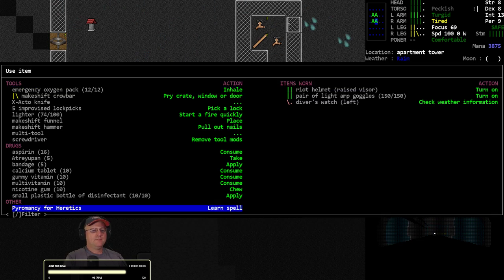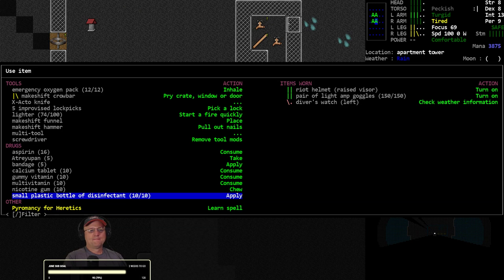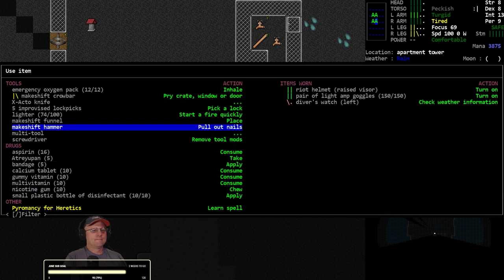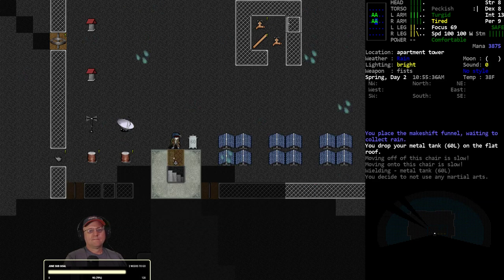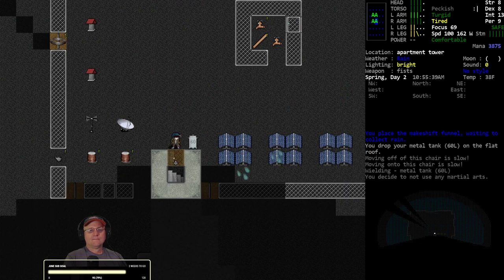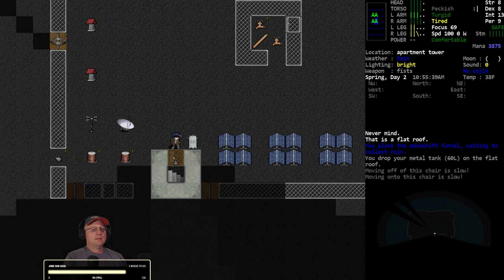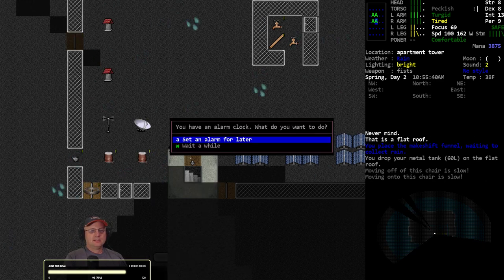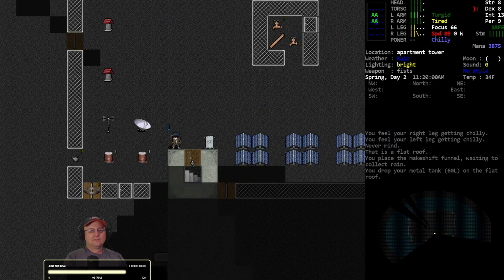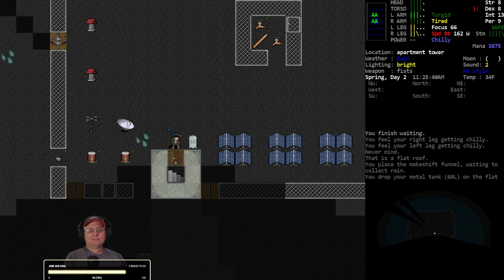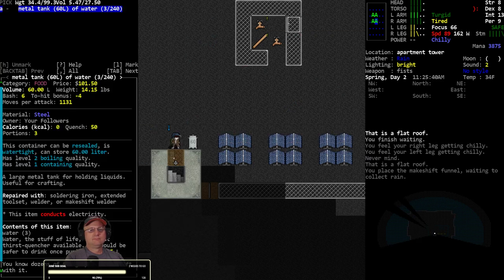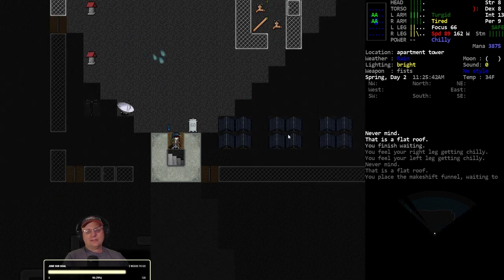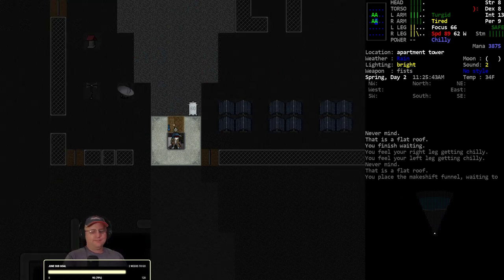We'll just put it up on the roof. Drop, fly. All right, metal tank. And yep, all right, it's gaining water. So we'll just do that.